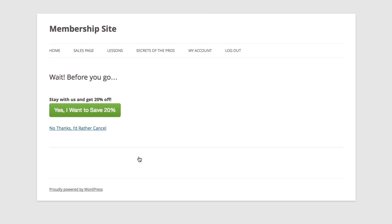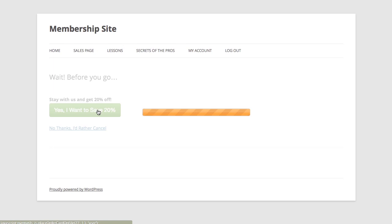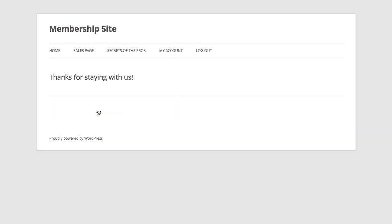Now at MemberMouse we have the concept of the save-the-sale page where we give you the opportunity to display a targeted offer to the customer to get them to stay on the books. Here I'm offering them 20% off on their membership if they decide to stay with us. If I click to accept the 20% offer, MemberMouse uses one-click buy technology to automatically bill the customer for the special offer that you've made.